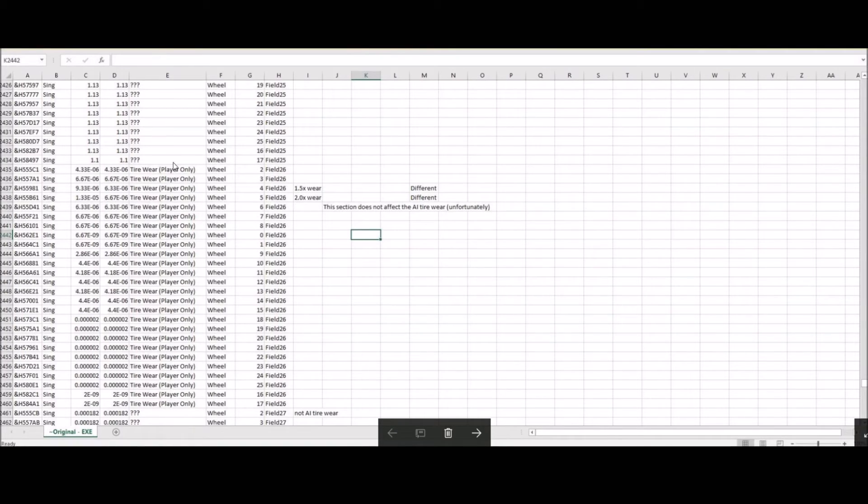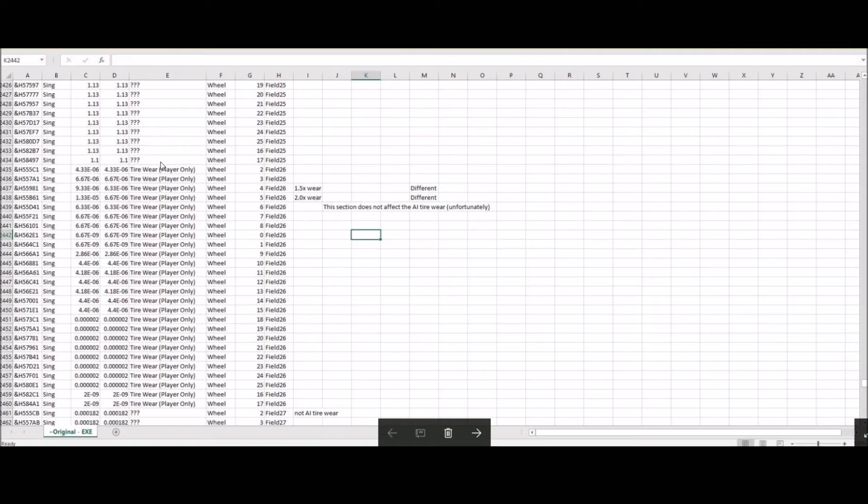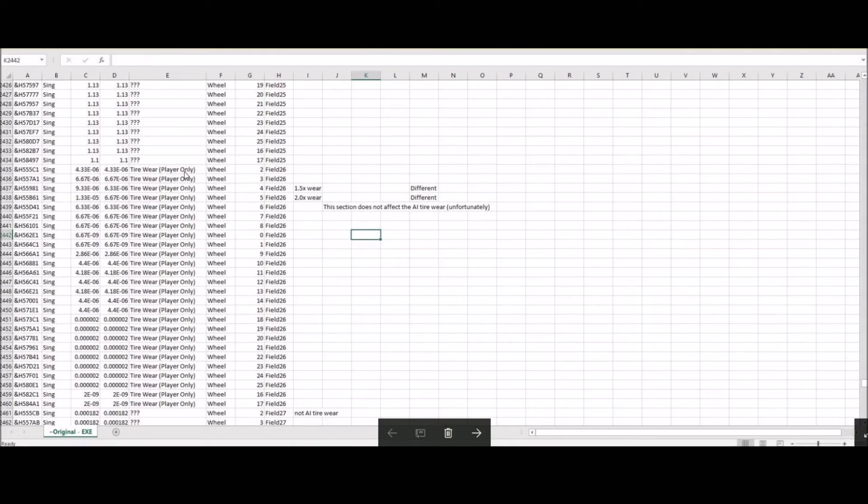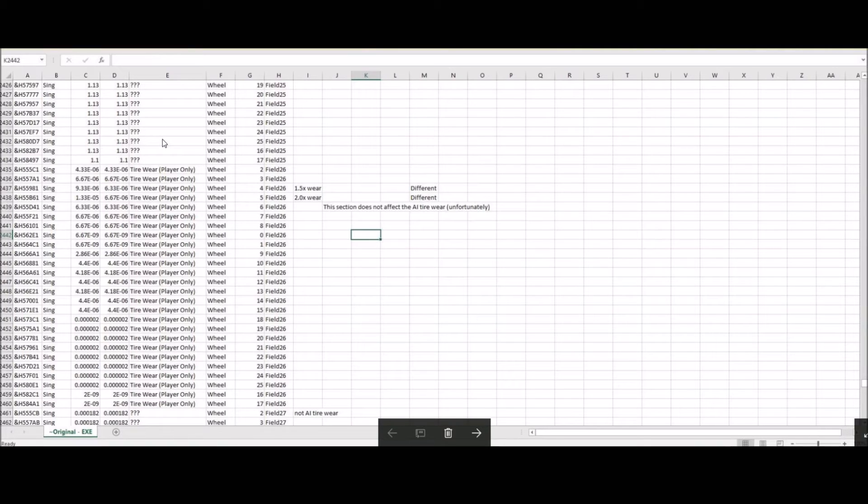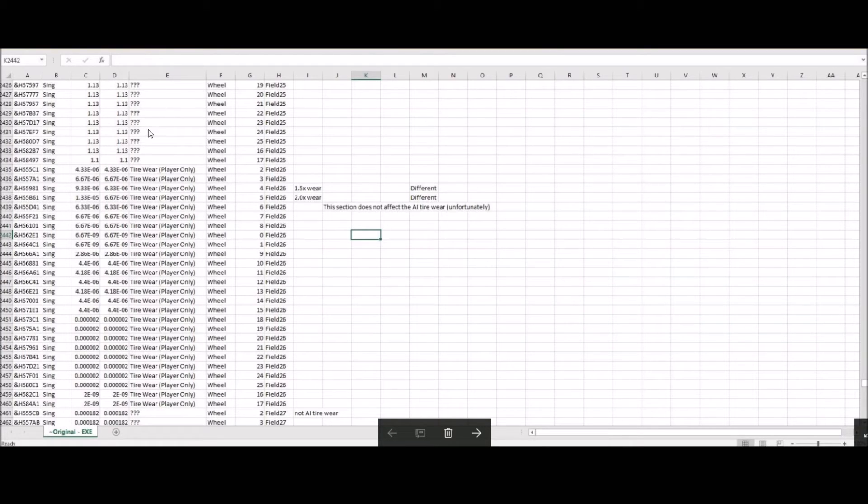Column E very quickly is a text area that allows you to put various notes in. Now you can see here, I filled in this that says tire wear and then in parentheses player only. This is not read by the executable file nor the program that changes the executable file. So you don't have to worry about what you put in here. Most of the time you're going to have question marks because there are so many areas of the executable we simply don't know what they mean.